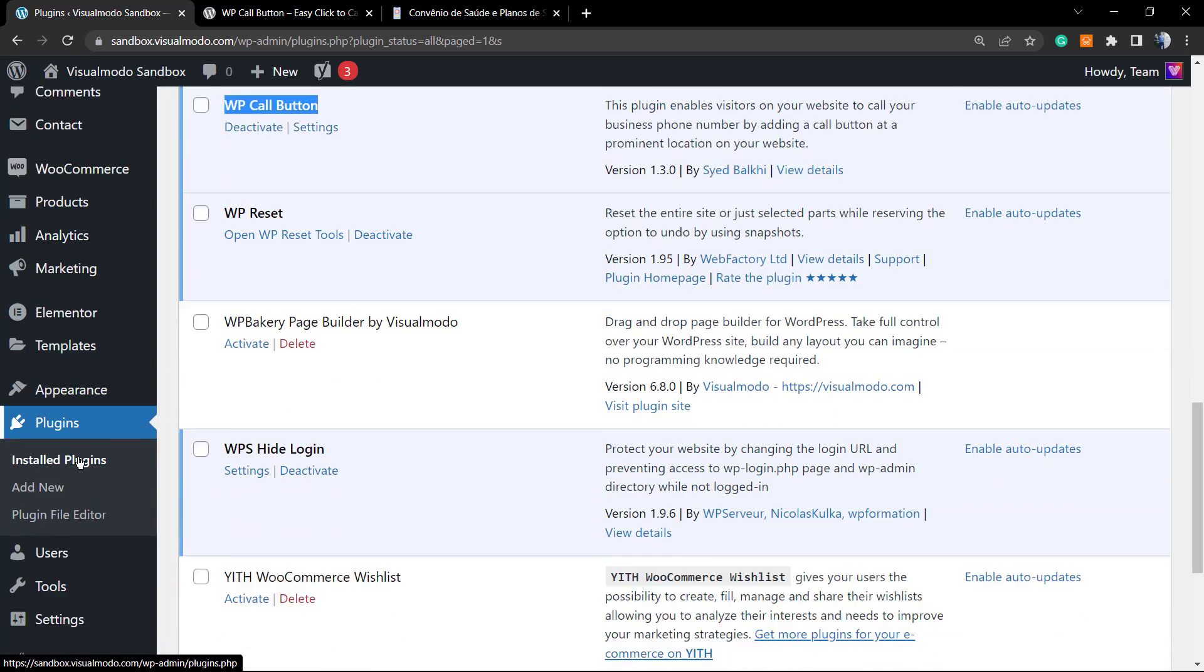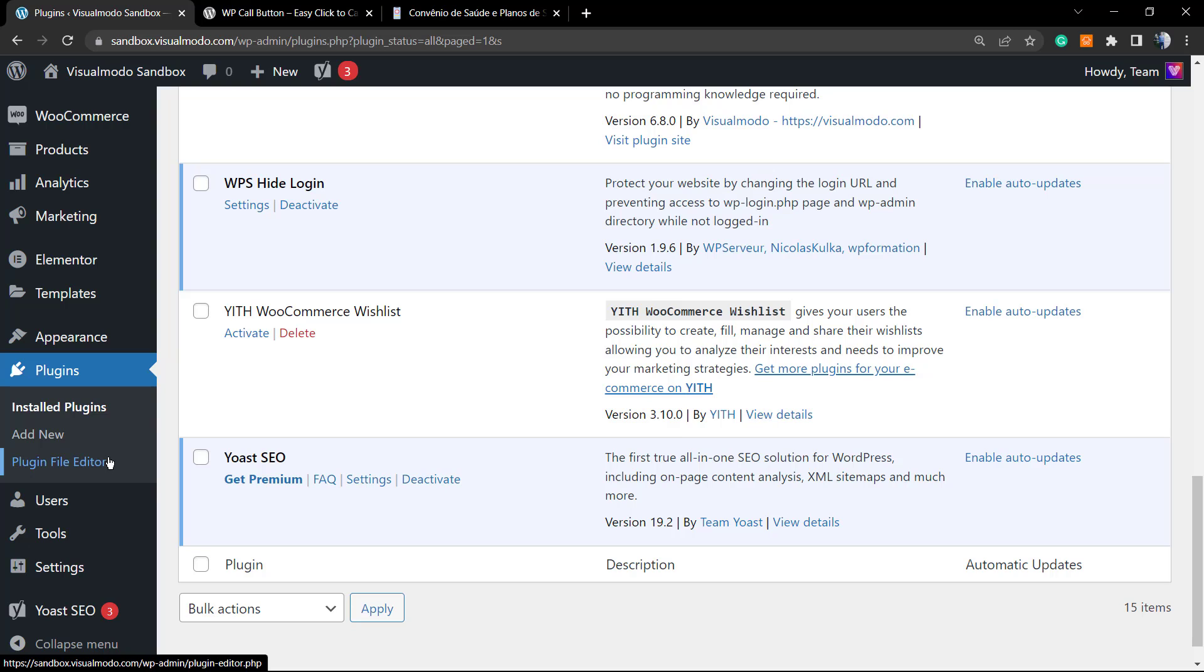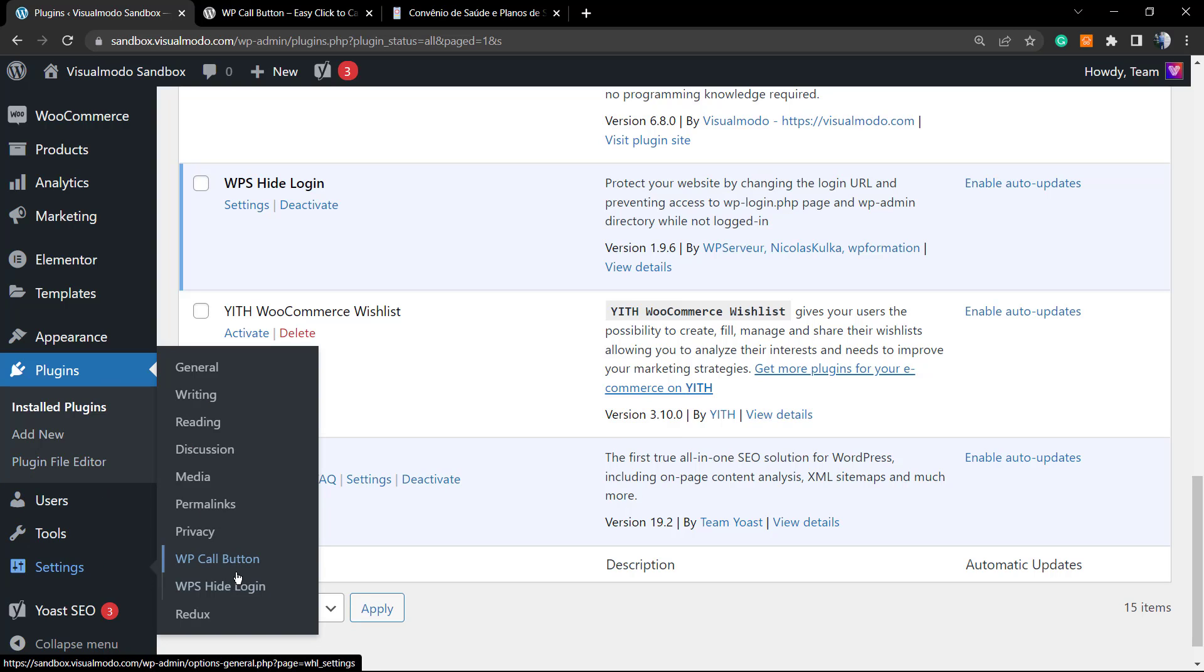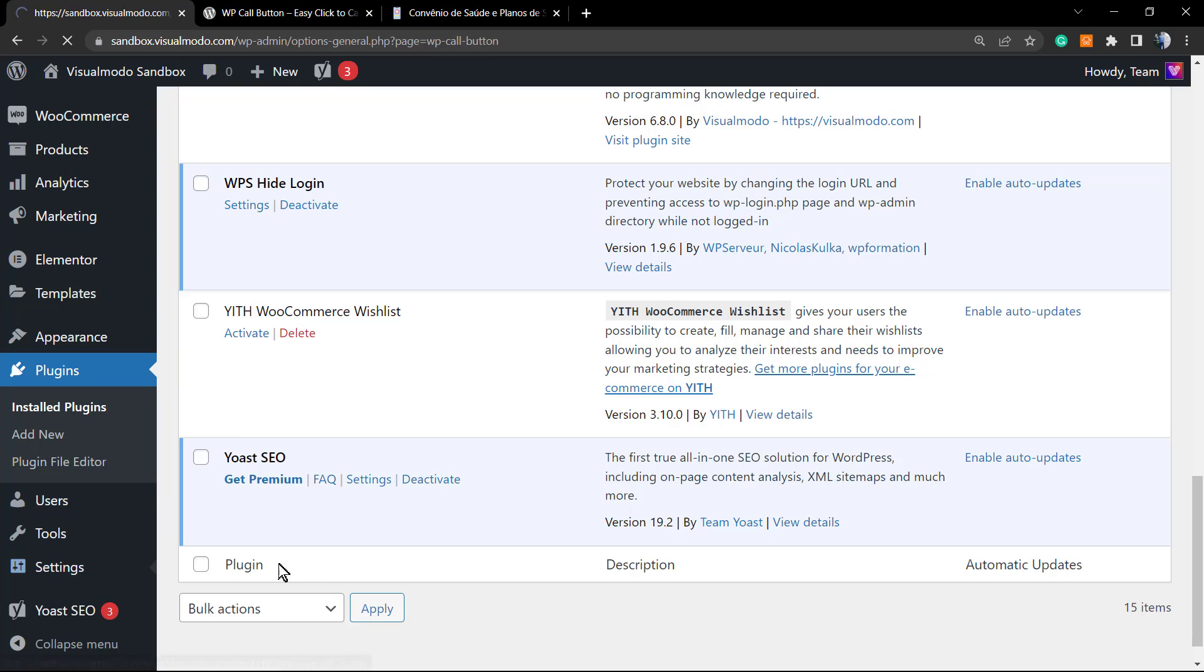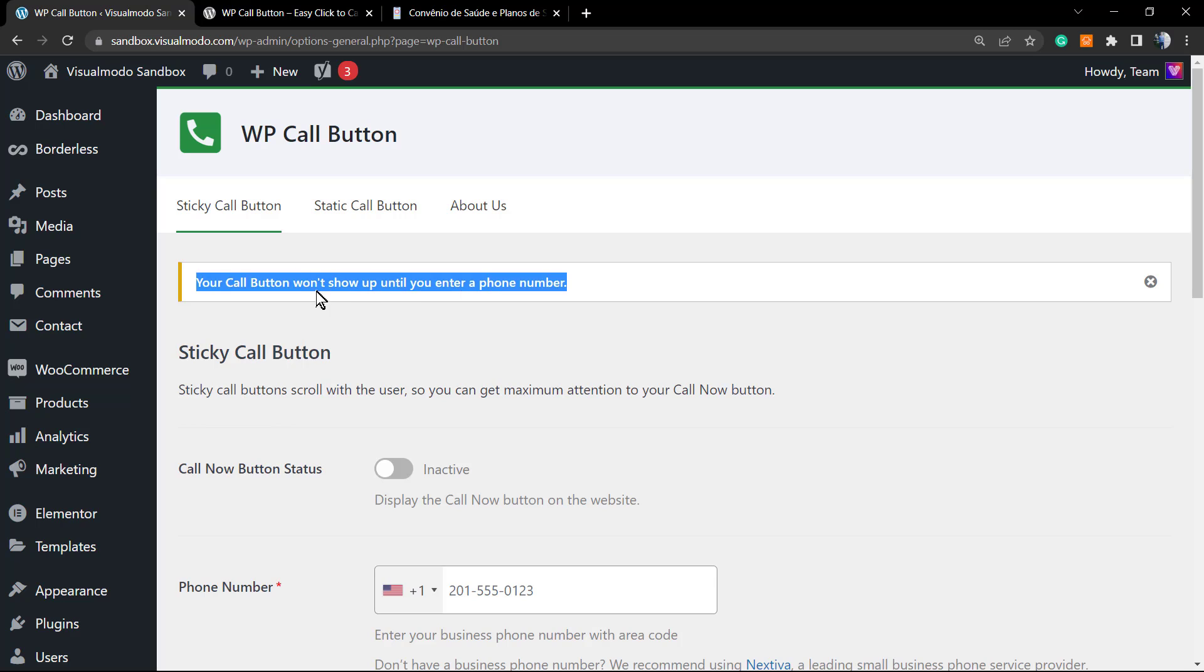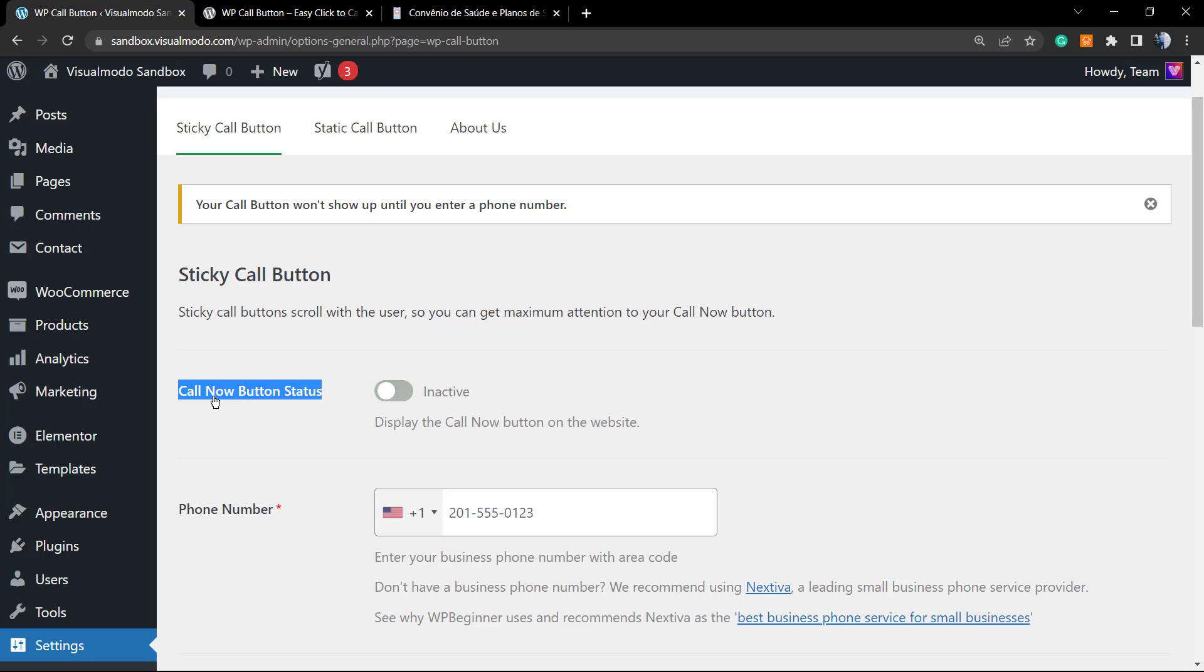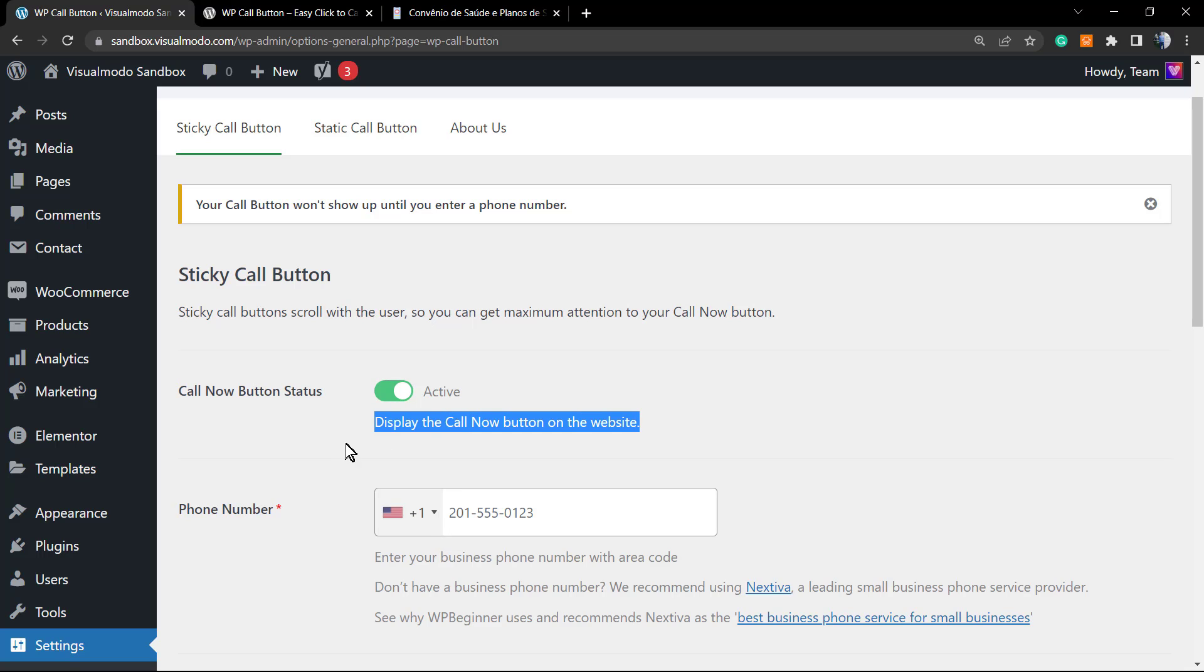Let me scroll down to the plugin. We have the plugin Call Button, WP Call Button. We can deactivate and access the plugin settings from here, or on your WordPress left side of menus under Settings we can open the WP Call Button.